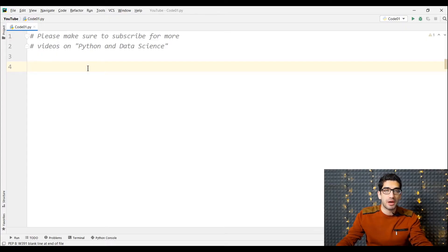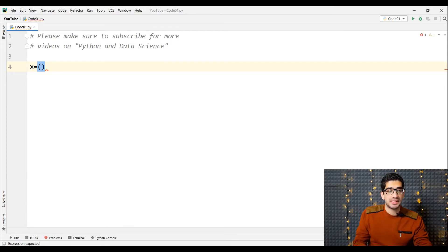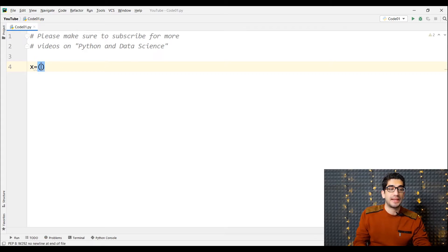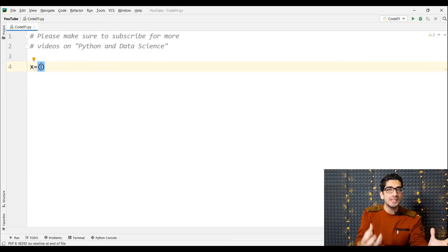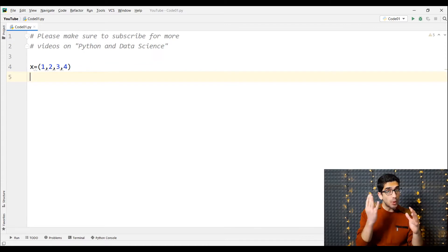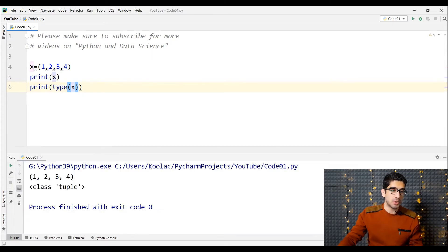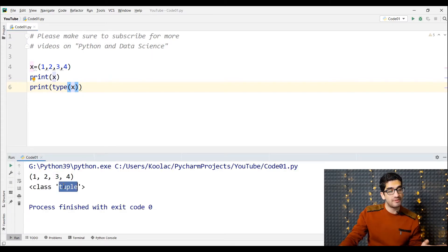First of all, let's talk about how to create tuples in Python. For example, maybe we want to create a tuple called x. We define a variable called x, type x equals to, and for creating a tuple we open a parenthesis and close a parenthesis. Inside these two parentheses we pass the values we want — let's say one, two, three, four. If I print the x variable and also the type of x, you can see that the type of x is tuple. So we have defined a tuple in Python.